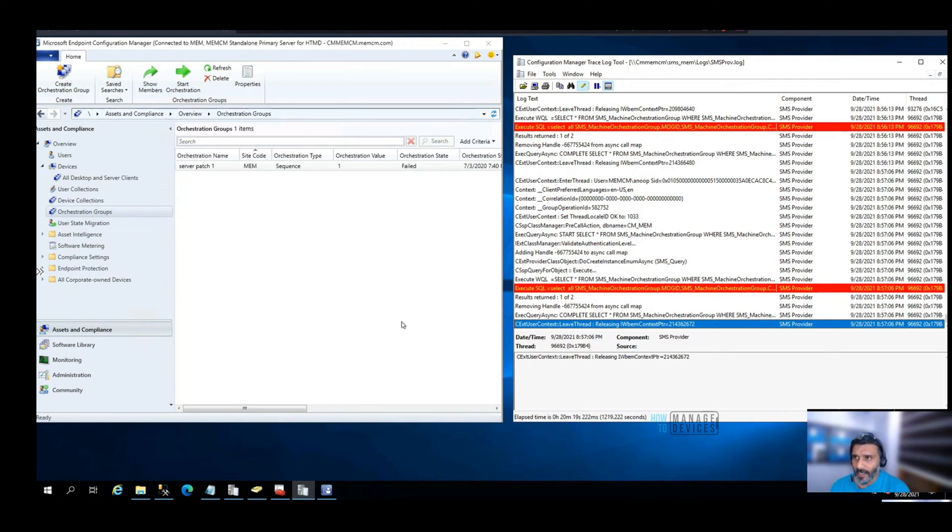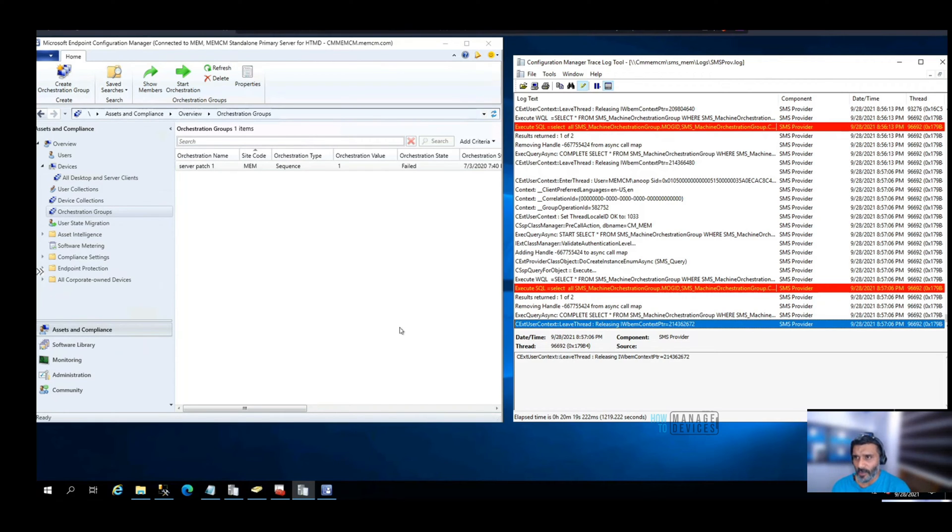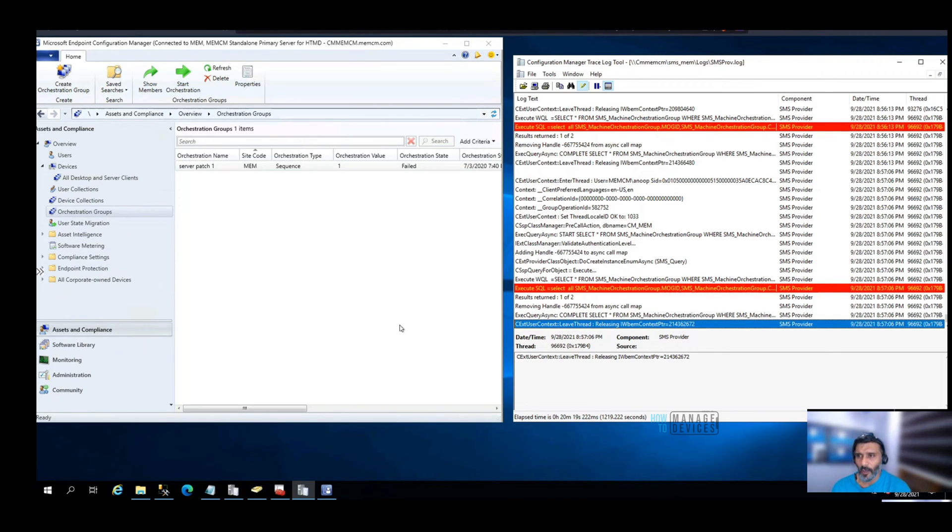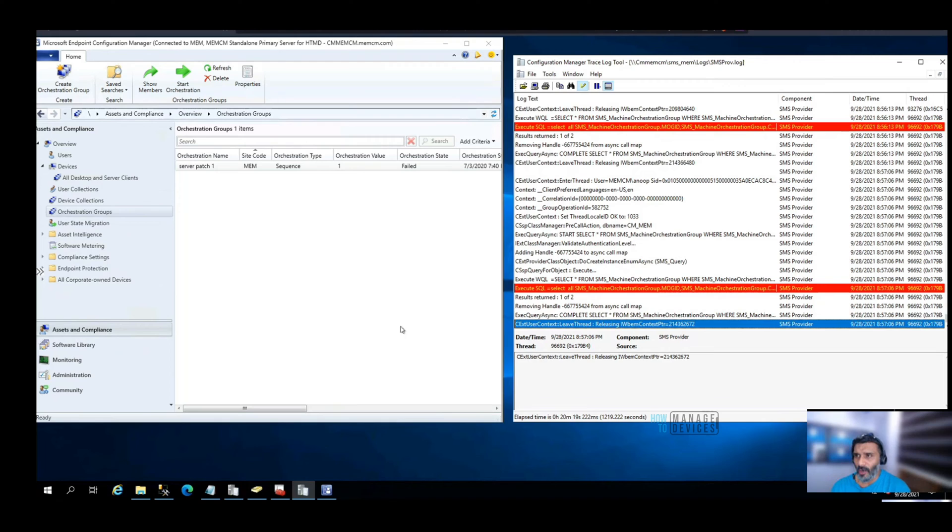Before that, if you are new to SQL queries and if you're not familiar with SCCM custom report creation, there are a lot of blog posts available where we have already shared custom reports. There are also hundreds of default reports coming with SCCM itself.